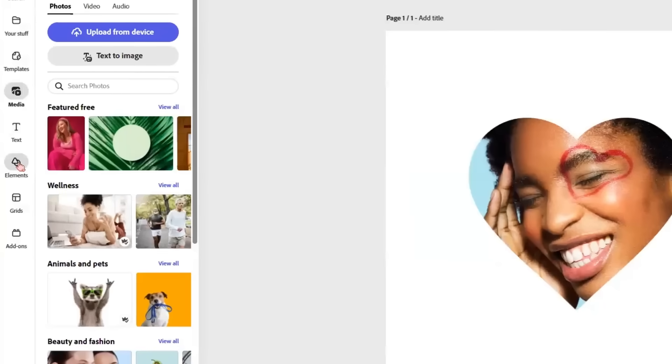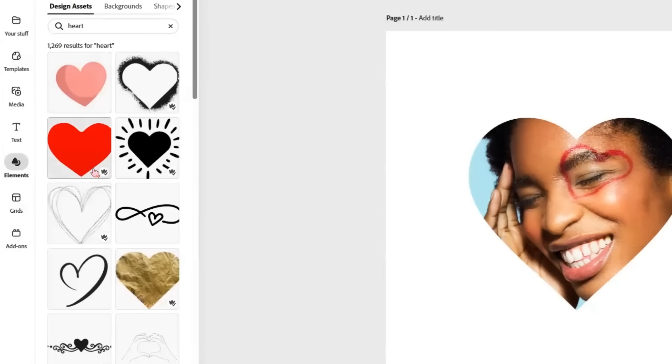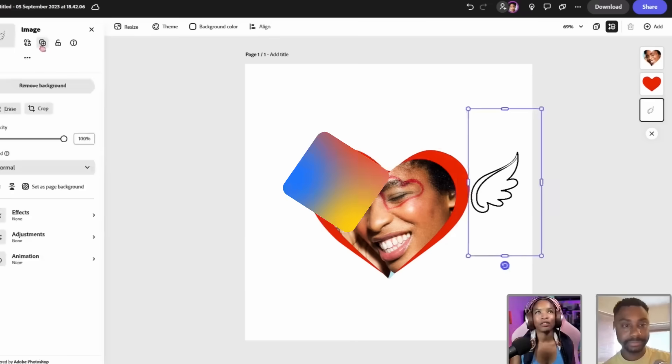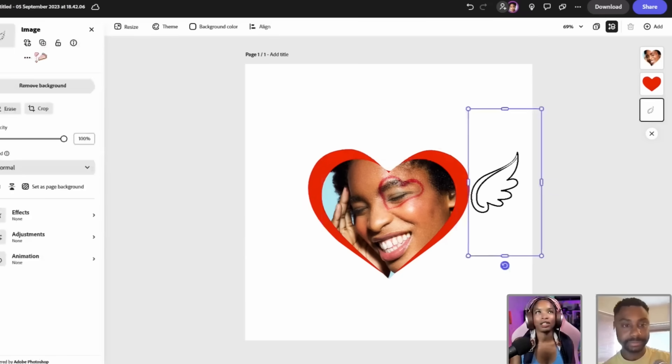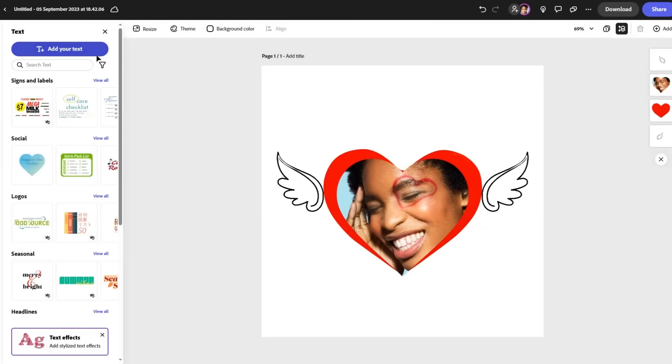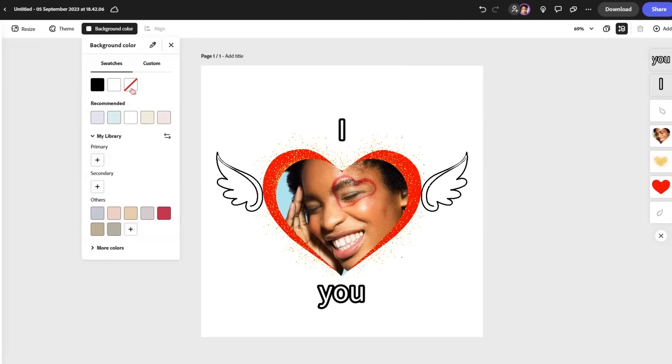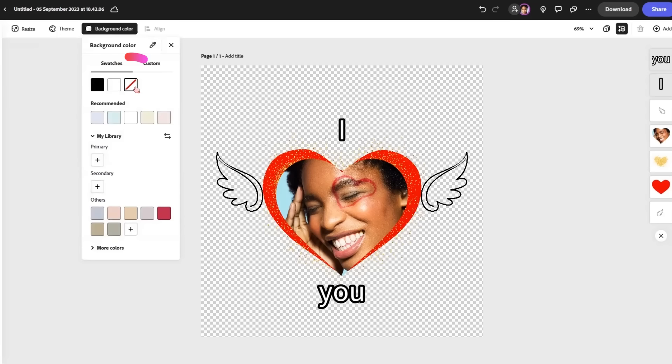From here, we can start adding some elements. The great thing about this is everything is just click and drag. We could add some text, actually. You can go to background color and you can do this and that removes the background. And then when you export it as a PNG, then it's ready to be used as a sticker.